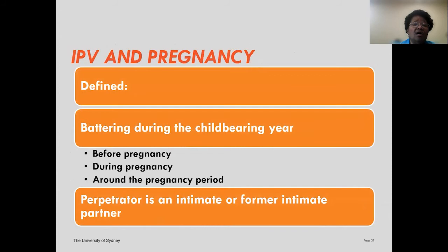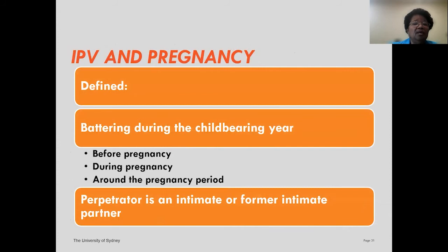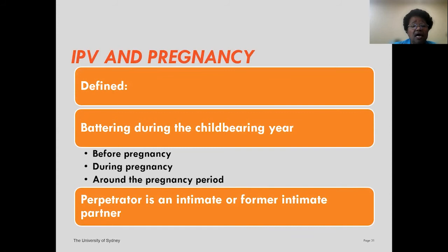Intimate partner violence refers to physical, sexual, and emotional violence that occurs to a woman before pregnancy, during pregnancy, and around pregnancy — the childbearing period. Though I say 'she,' men can be abused too, and there are variations in how people become parents. I'm talking about violence between intimate and former partners, who may be same-sex partners or male partners. Intimate partner violence is fairly common — anywhere between 10 and 20 percent of women experience violence during pregnancy, with most U.S. studies reporting around 4 to 8 percent.